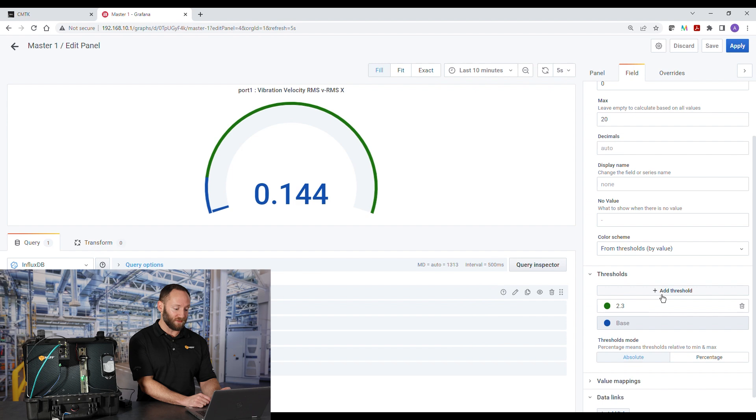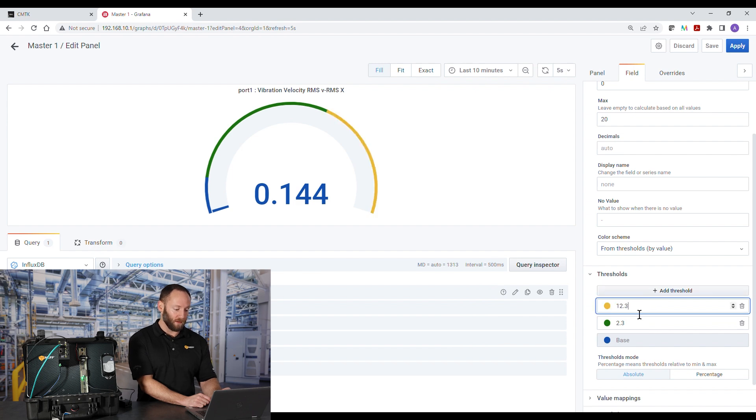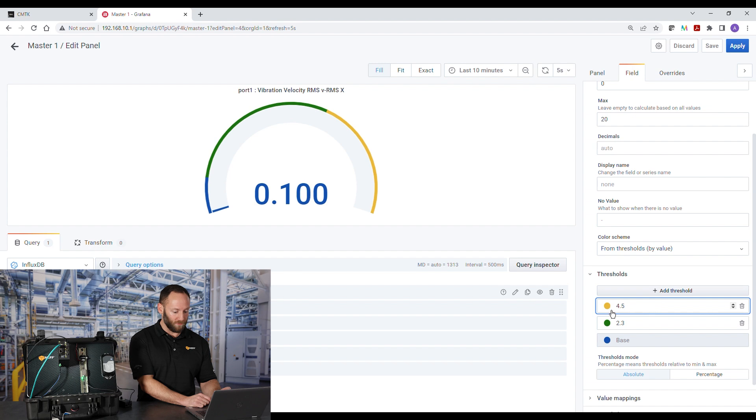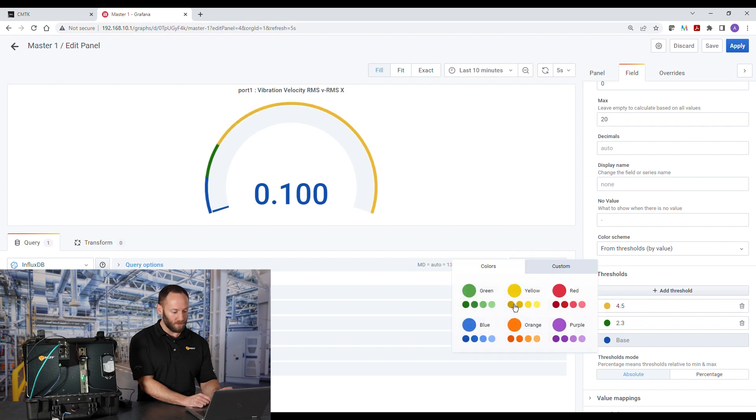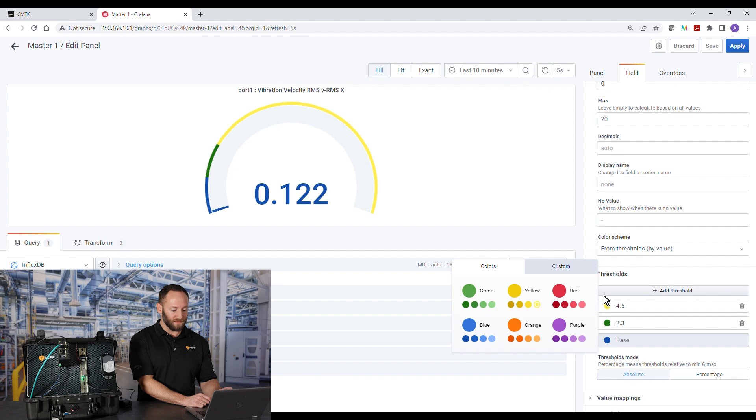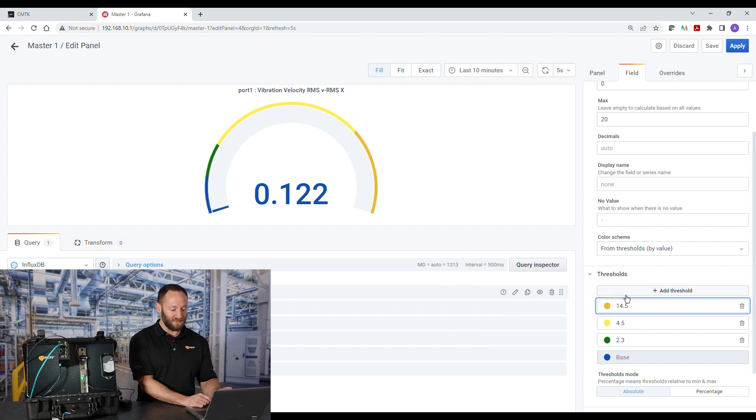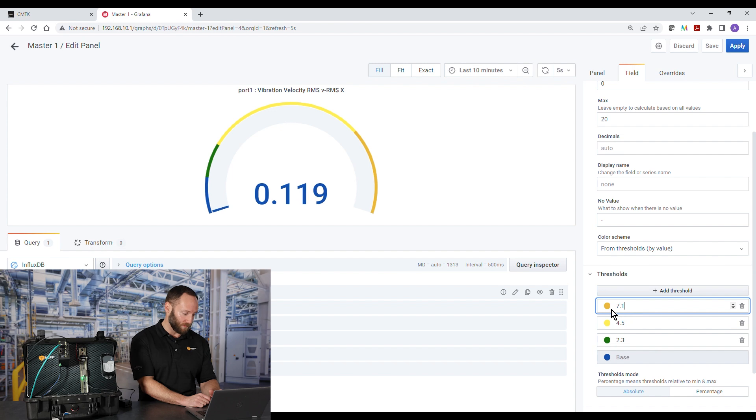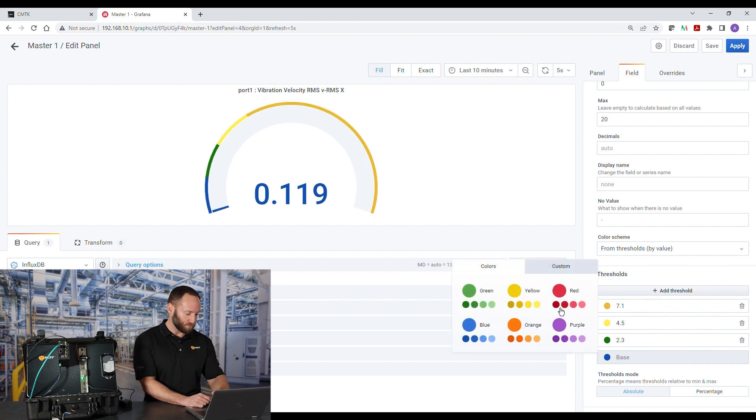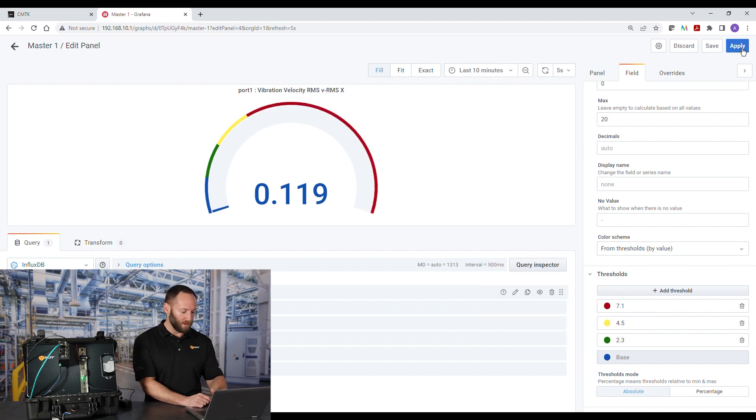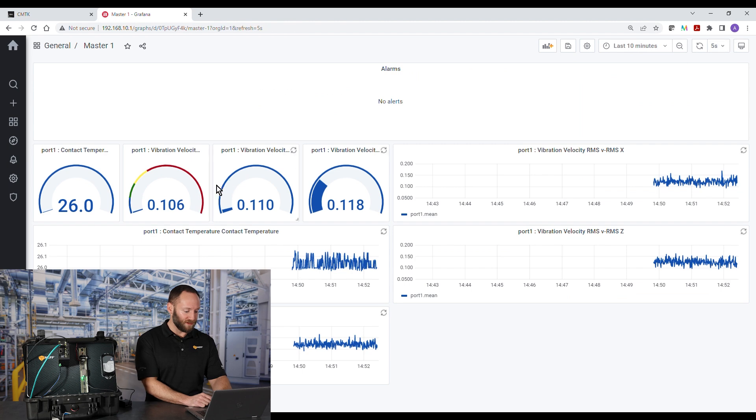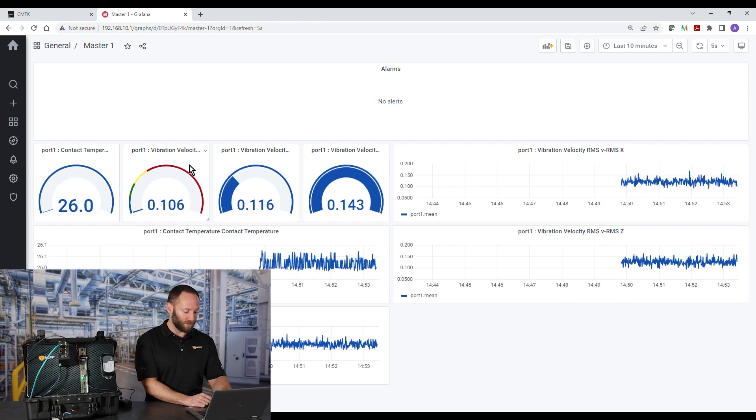Next, we'll select severity zone C, which is 4.5 millimeters per second. And again, we'll click on this little color dot. It'll pop up a menu. We'll select the color yellow. Lastly, we'll select severity zone D, which is 7.1 millimeters per second, the color red. Then we'll hit apply, and we'll see the changes have gone into effect.